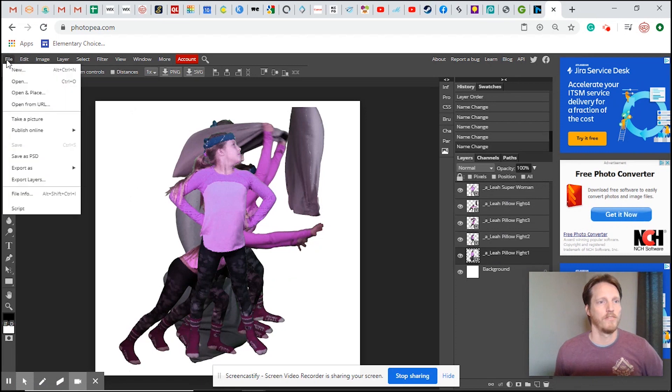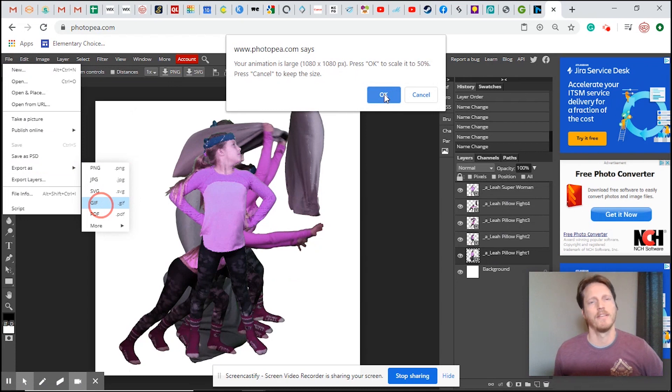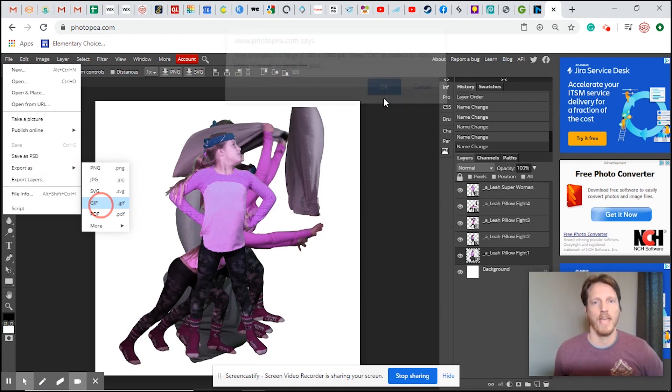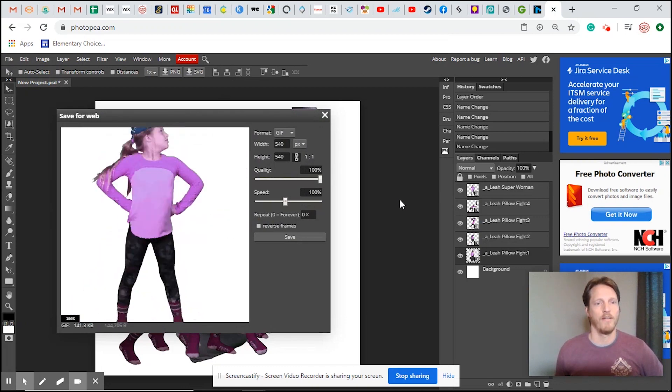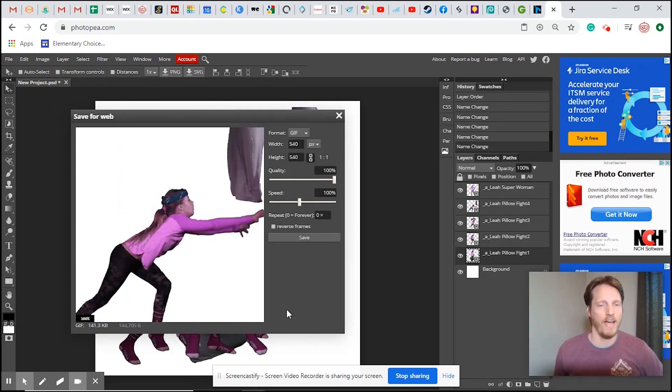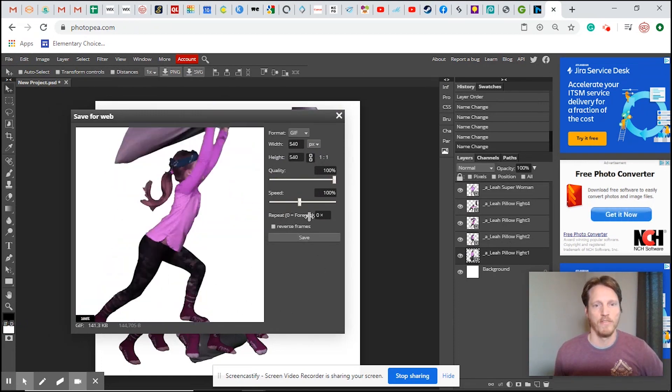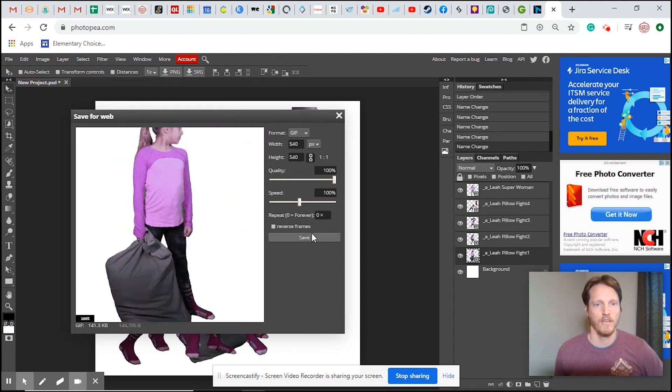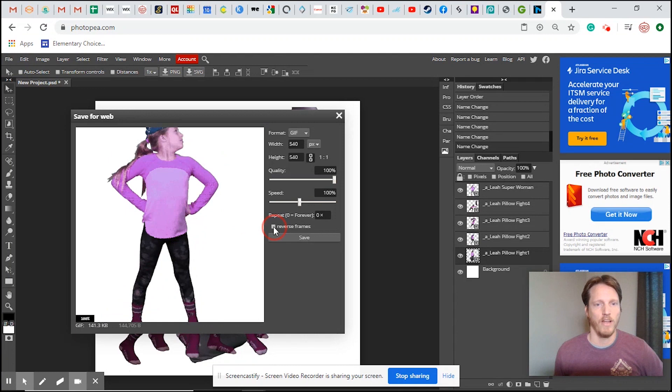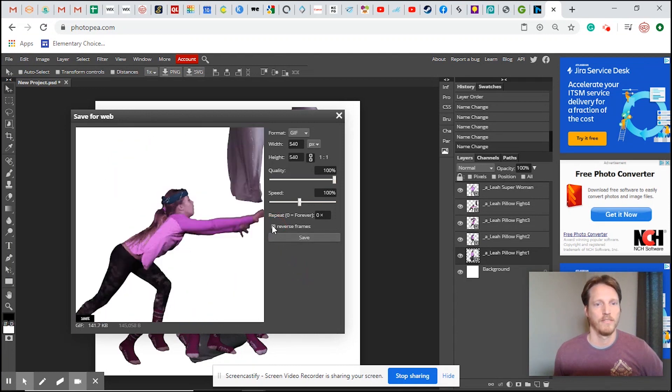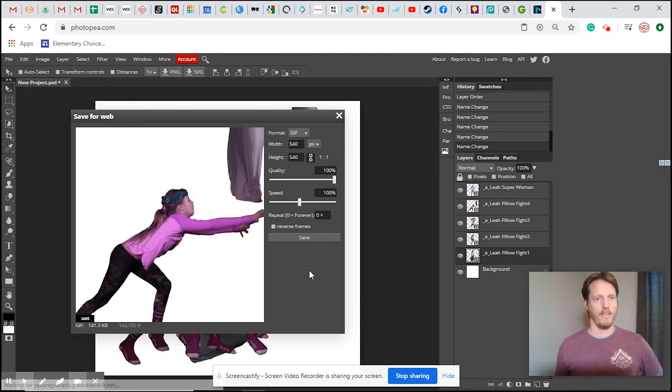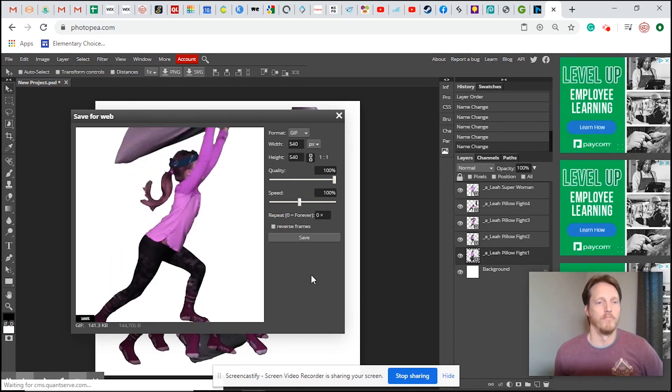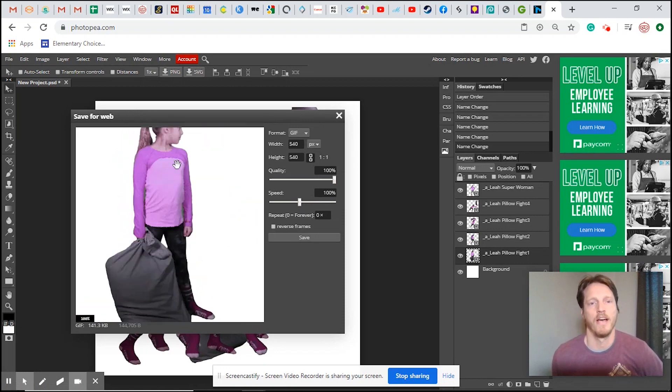We come up here to file export as, here's our GIF right here. I'm just going to say okay. You can see what's happening right now. The preview is happening really fast and it's just going to repeat forever. You can actually set this for how many times you want it to repeat, five times, ten times. You can reverse the frames by clicking this and it's going backwards now. But we wanted to stand there and then throw a pillow. But we want to slow this down.